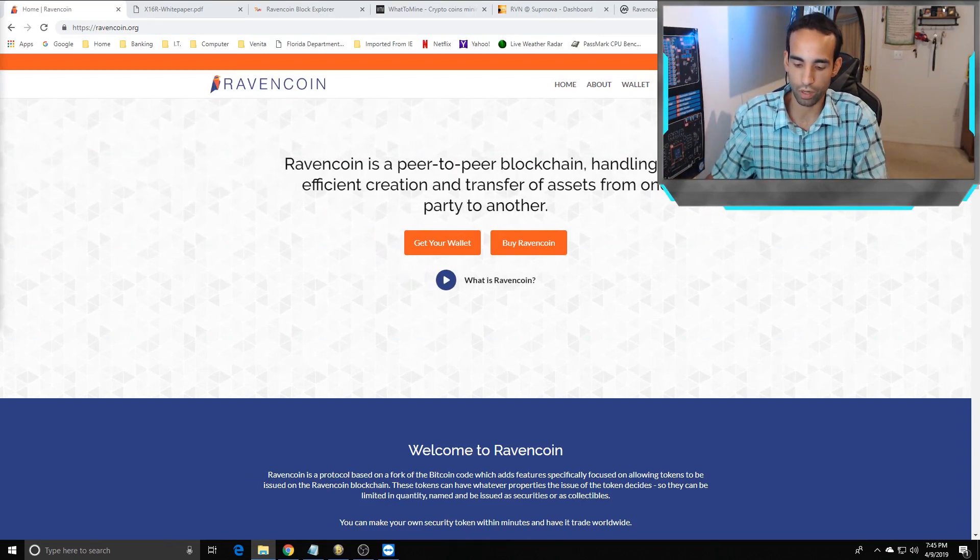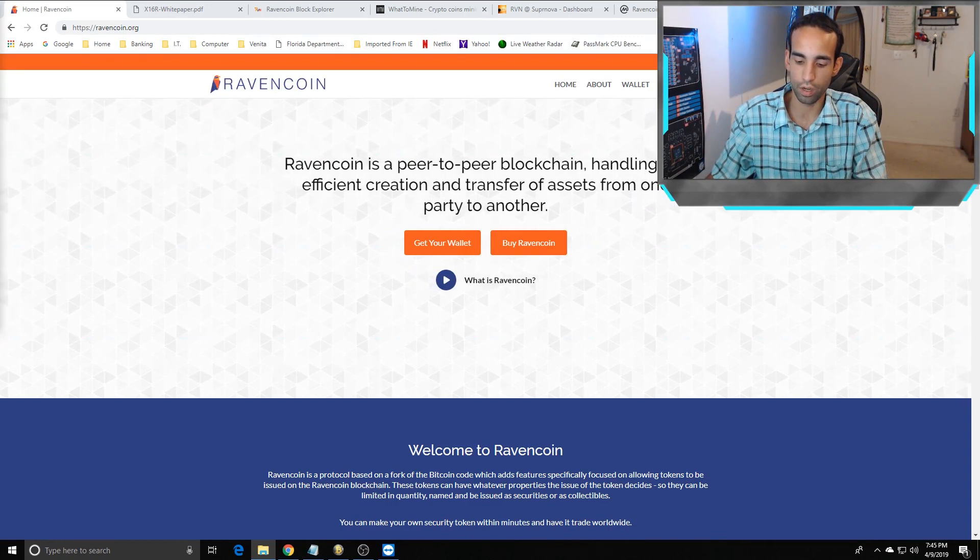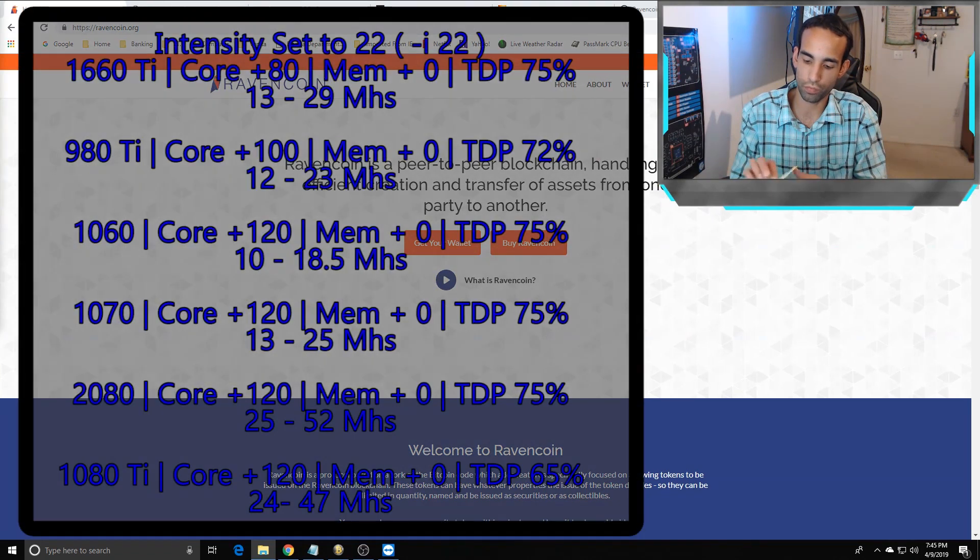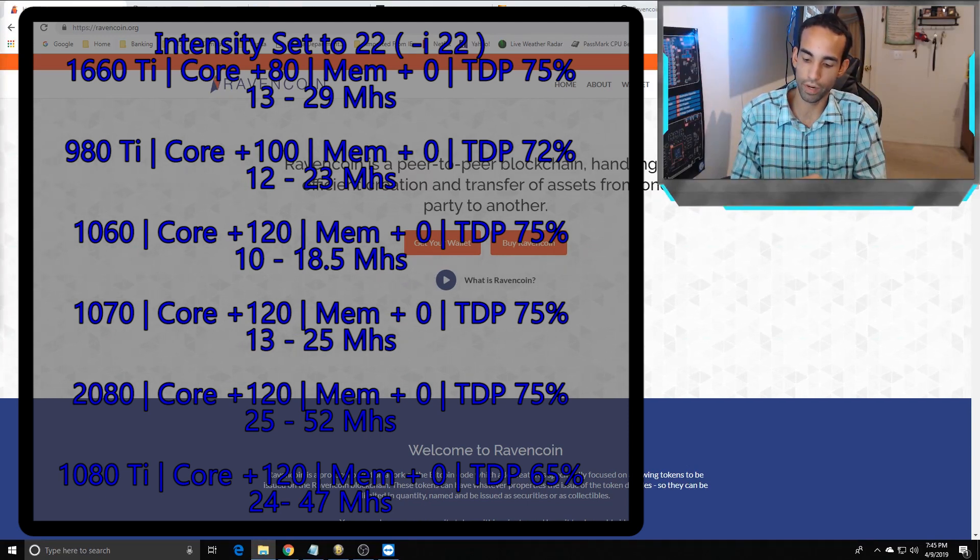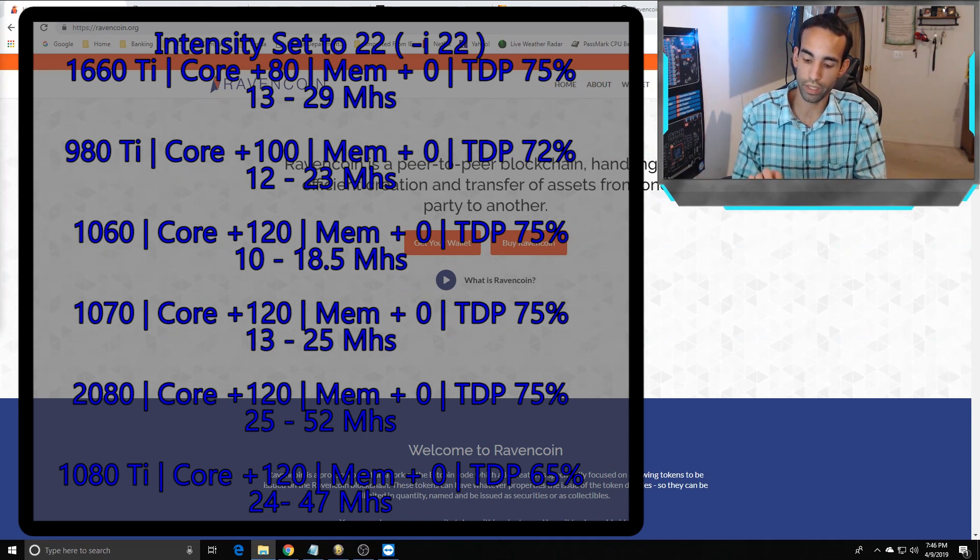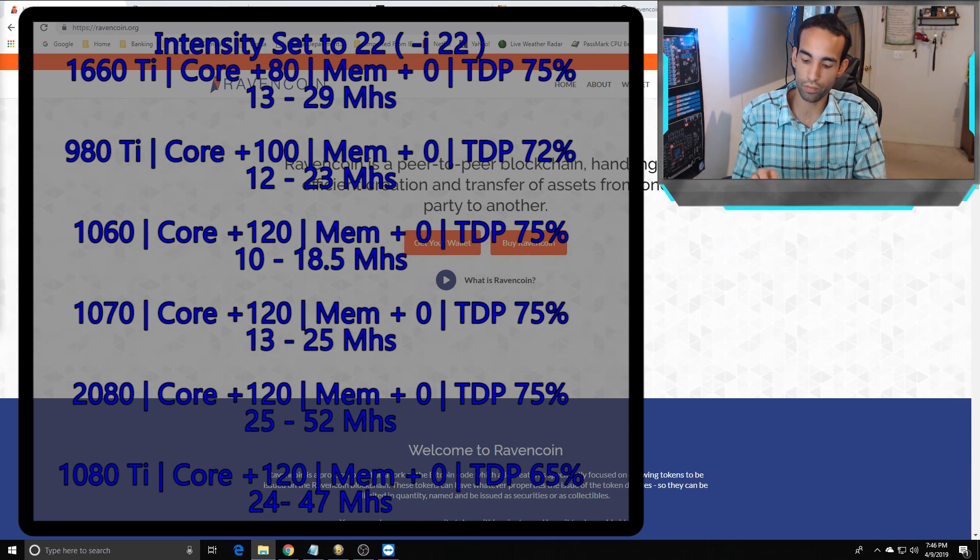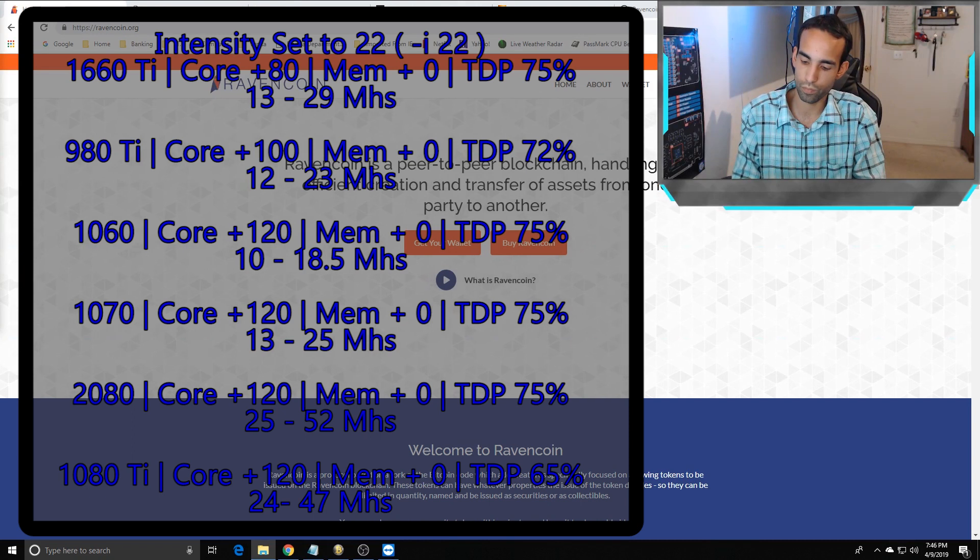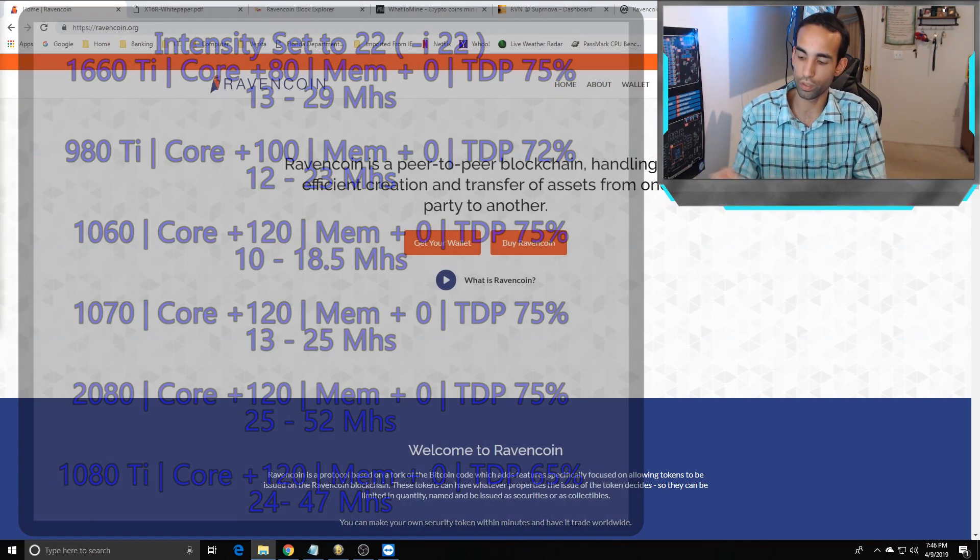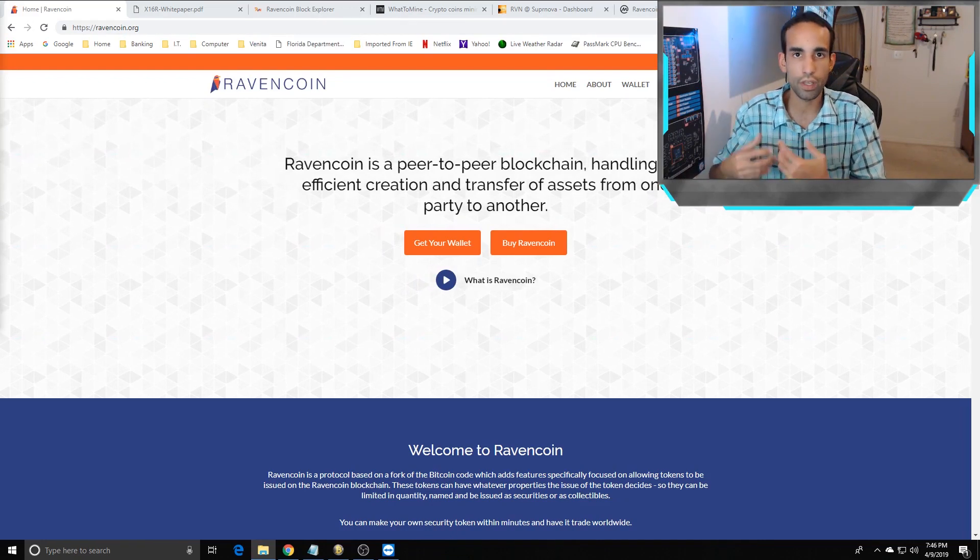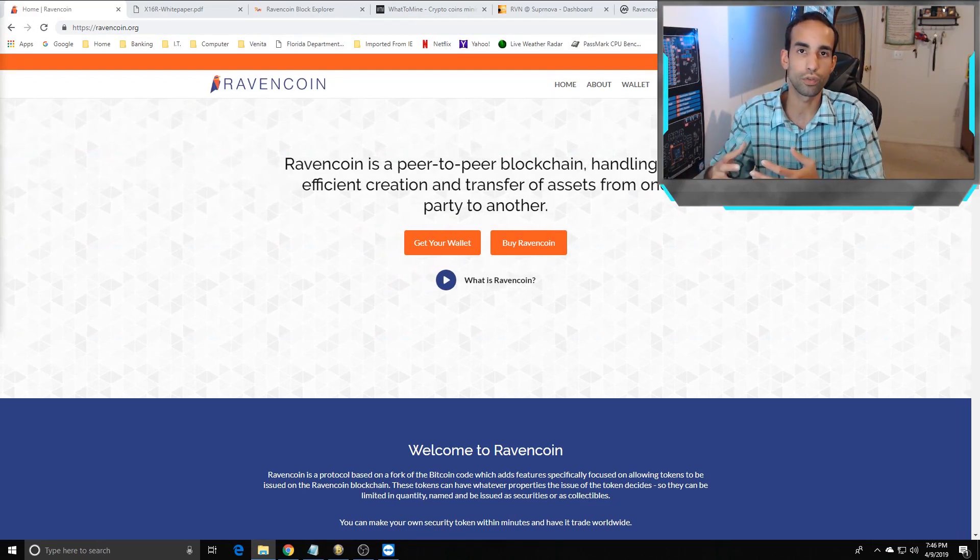When I increased the intensity to 22, my 1660 Ti went from 12-25 to 13-29. My 1080 Ti went from 22-41 to 24-47. My 2080 went from 24-48 to 25-52. My 1070s went from 12-21 to 13-25. My 1060 went from 10-16 to 10-18.5. And my 980 Ti went from 12-20 megahashes to 11-23. Increasing the intensity can improve your hash rate, but again, you're going to be putting more of a strain on your system, so be wary of that.